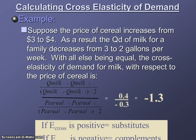When cross-price elasticity of demand for two goods is positive, that means the two goods are substitutes. When cross-price elasticity of demand for two goods is negative, that means the two goods are complements. A positive number means the goods are substitutes; a negative number means the goods are complements. With price elasticity of demand, the answer is always negative, which is why we dropped the negative sign. So when cross-price elasticity is negative, that means these two goods go together — they're complements — and we don't drop the negative sign because that's what tells us they're complements.